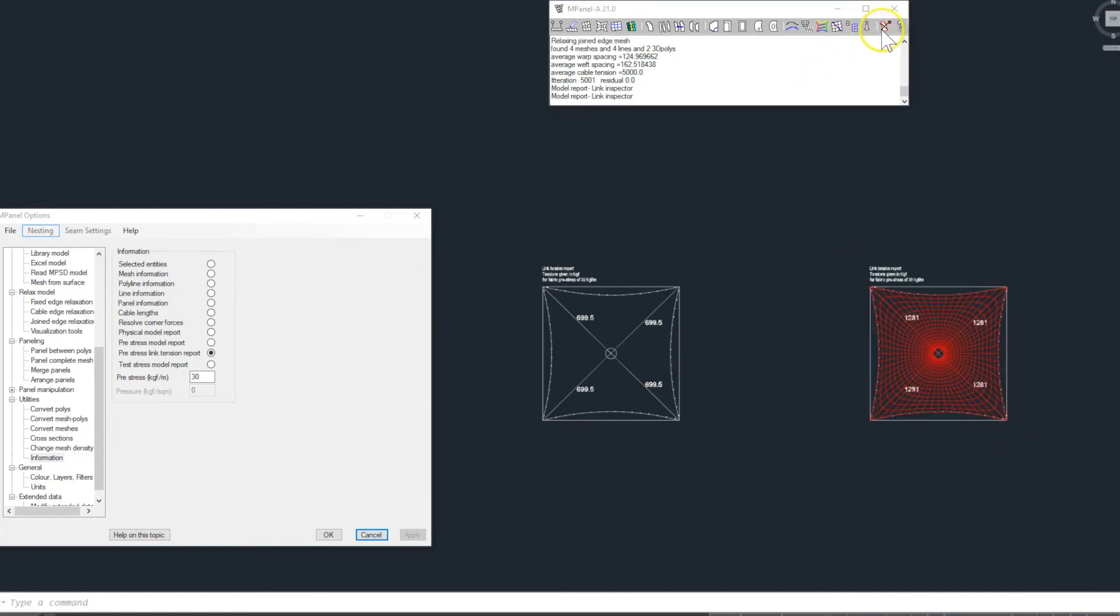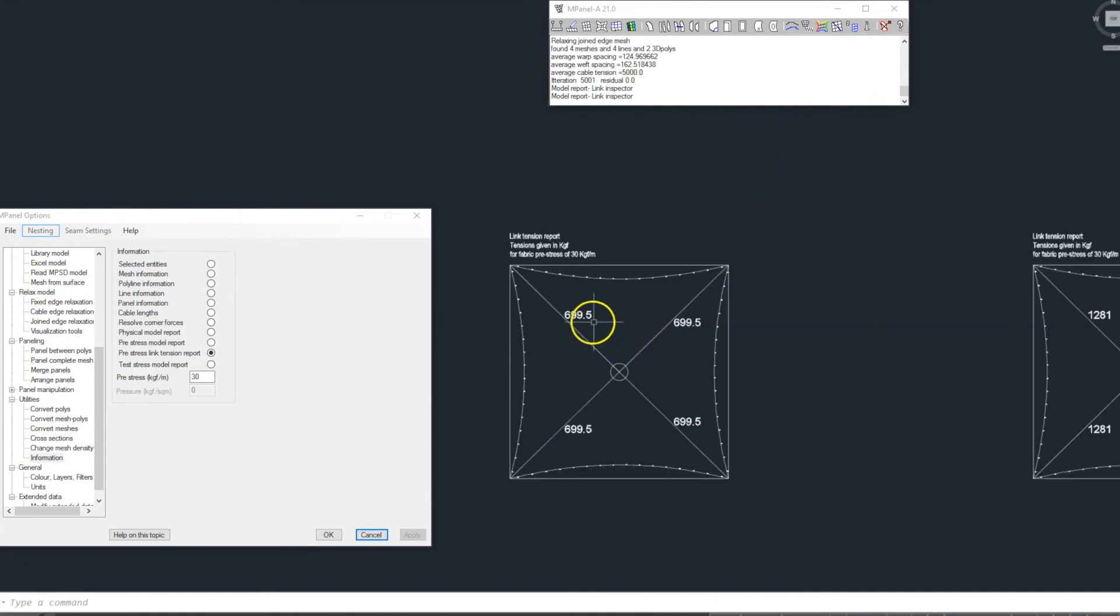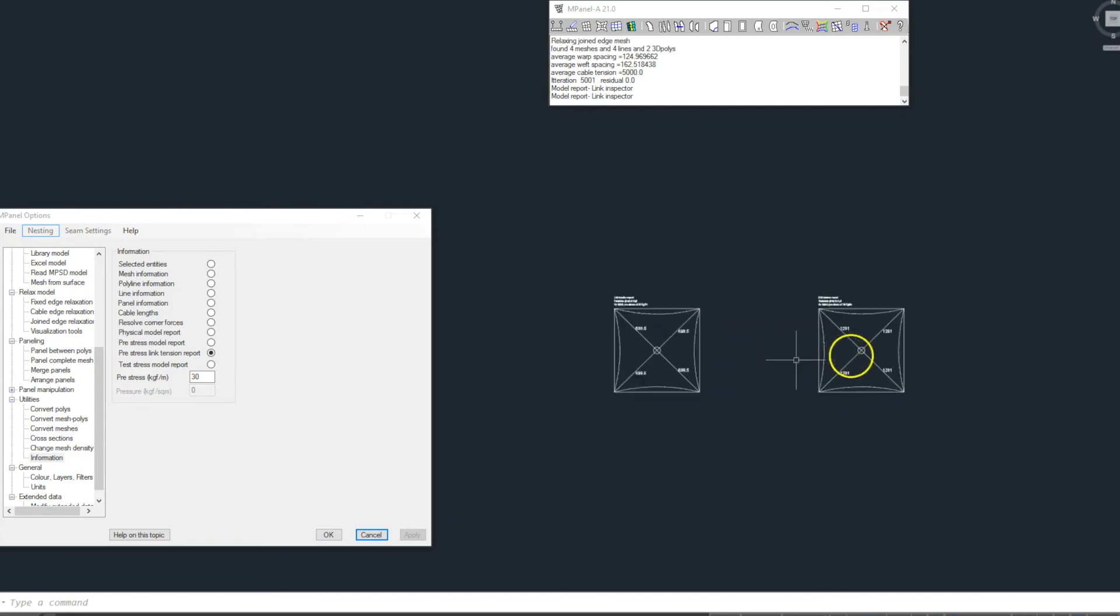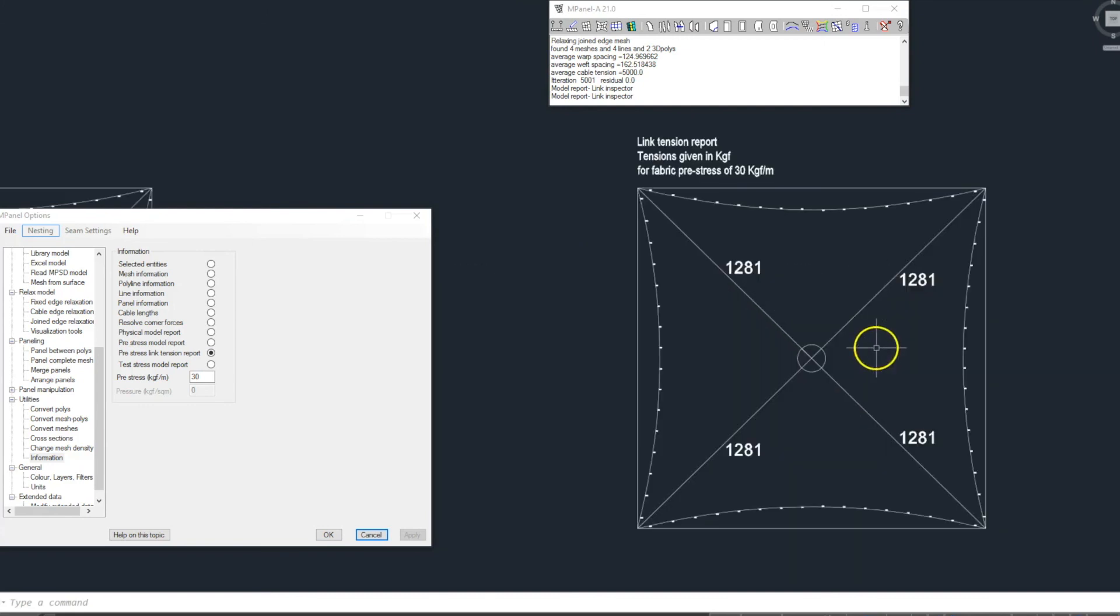We can see the model with the lower link stiffness has a cable tension of around 700 kg force in each support cable. While the model with the higher link stiffness has nearly twice the amount of tension.